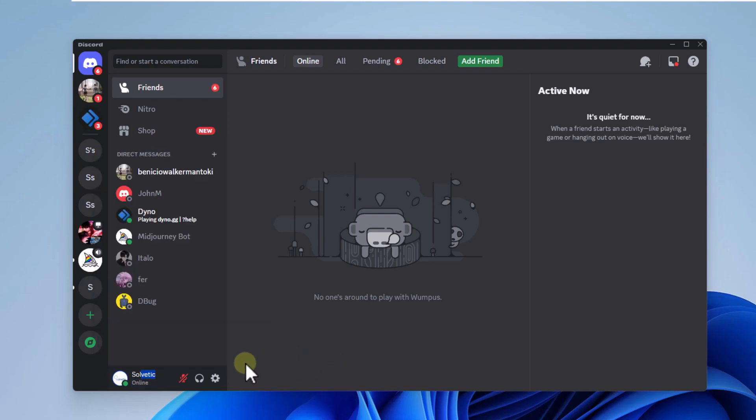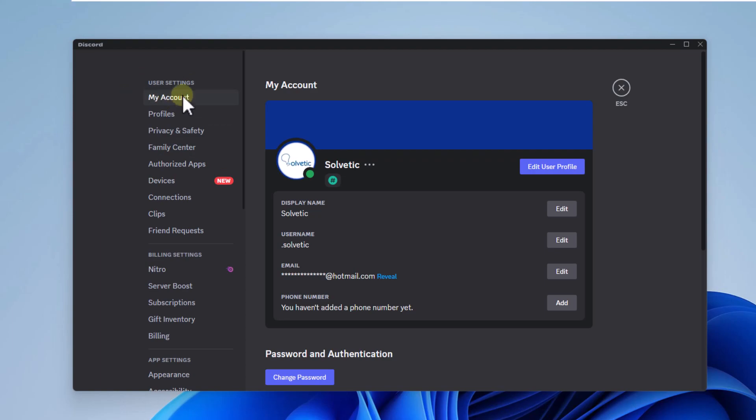Alternatively, click on user settings, the pinion button at the bottom. There in the my account section, click on the three dots to choose the copy user ID option.